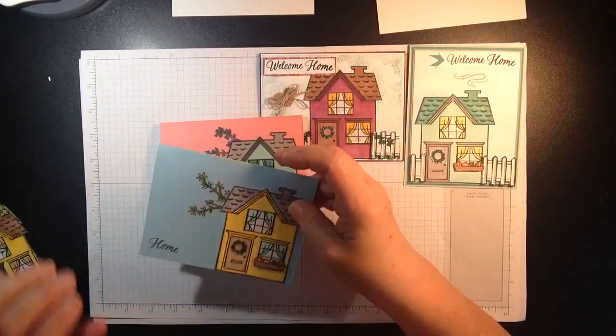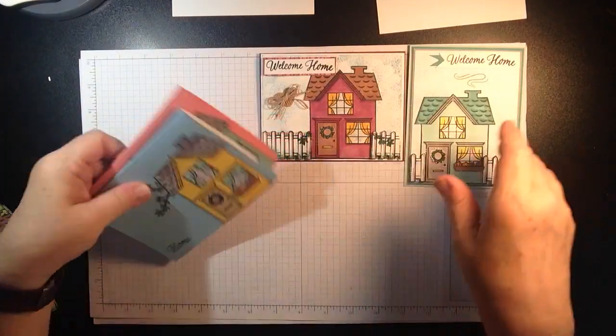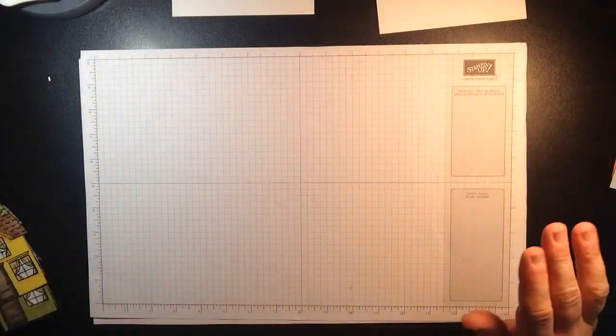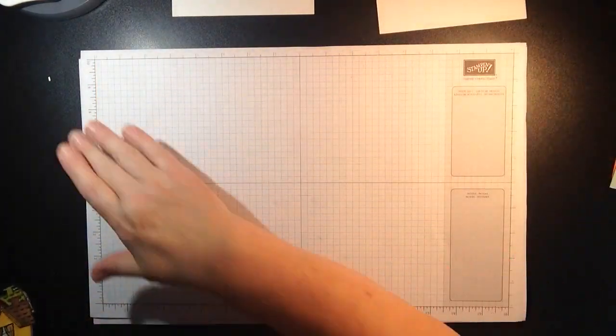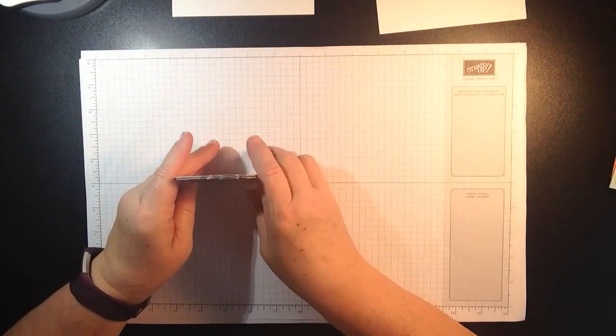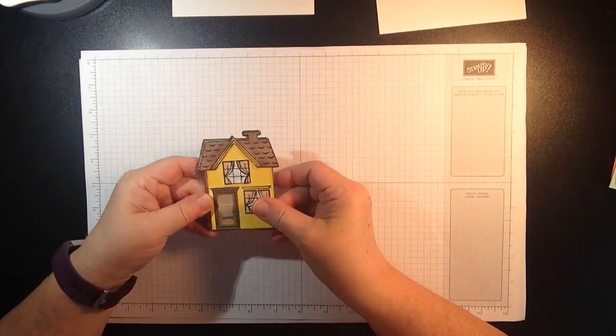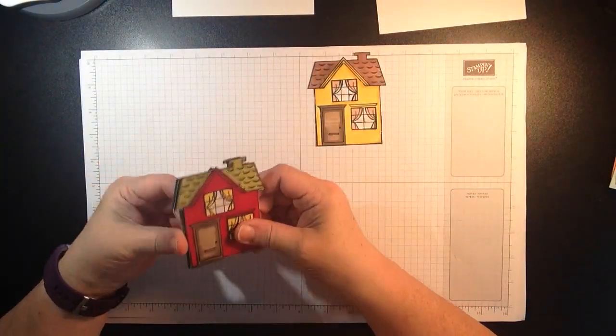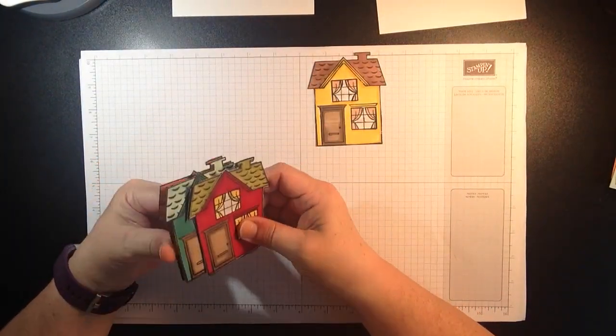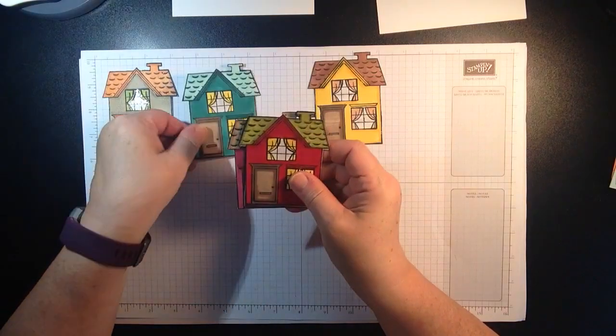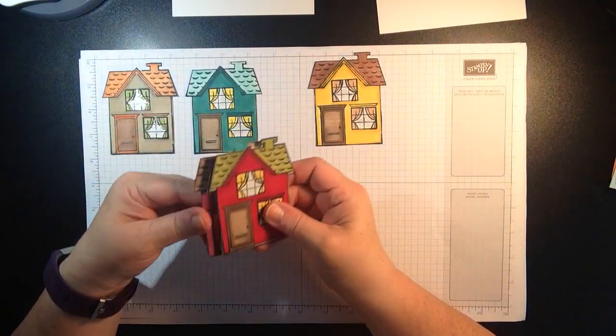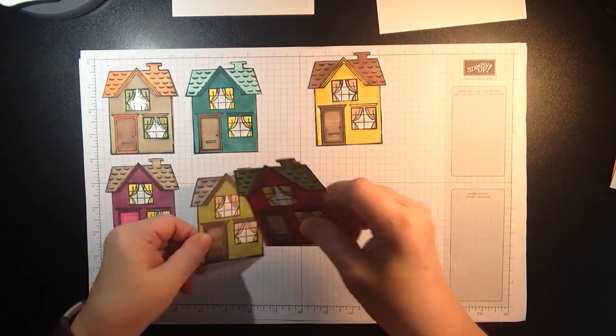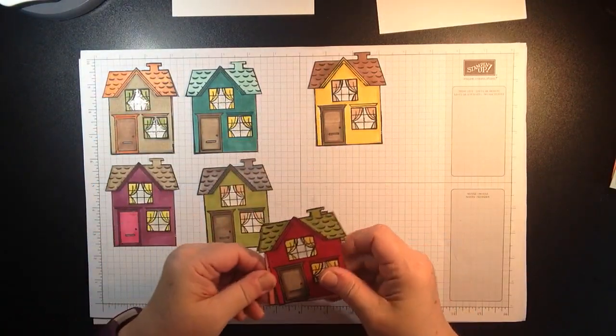So let me show you how quick and simple it is but a little involved. Throw yourself on a nice Netflix movie. I took a whole sheet of whisper white cardstock and I stamped a whole bunch of houses.